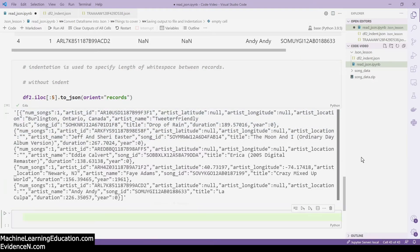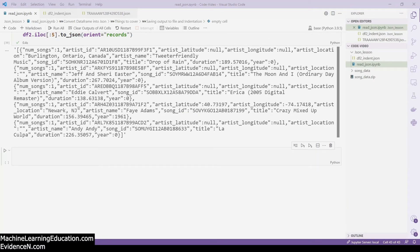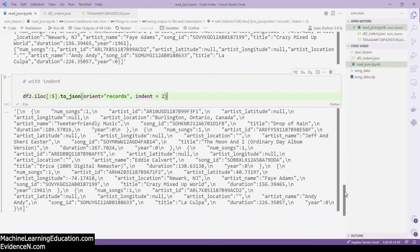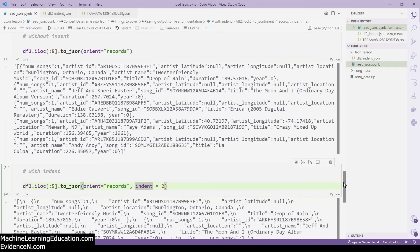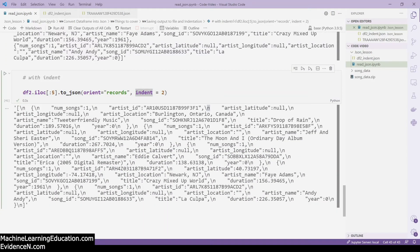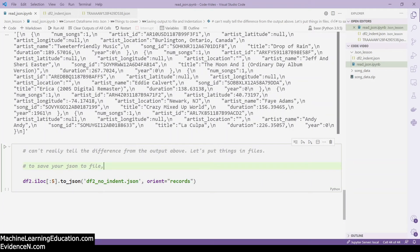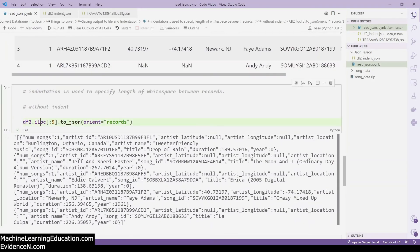With indentation, we have whitespace between data. Here I have orient='records' and indent=2. Without indentation there are no line breaks, but with indent=2 you get double whitespace between fields — indicated by \n in the raw string output. To save your JSON to a file, you add the file name as the first argument to to_json(). I'm taking the first five rows and converting them to JSON.